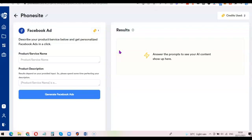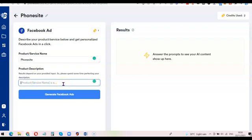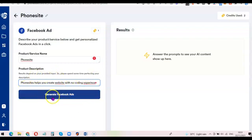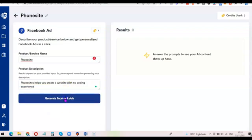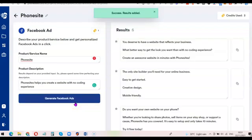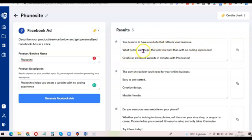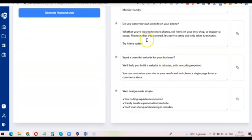For example, if you want to run a Facebook ad, just click on Facebook Ad and enter the name of the product — let's use 'Phonesite' — then write a description like 'Phonesite helps you create a website without learning how to code.' Once you're done writing the product description, click 'Generate Facebook Ads'. It's going to come up with ad copy you can use. For example: 'You deserve a website that reflects your business — what better way to get the look you want with no coding experience? Create an awesome website in minutes with Phonesite.' Those are the copy ideas you can copy and use for your Facebook ad.